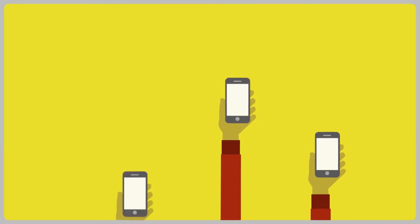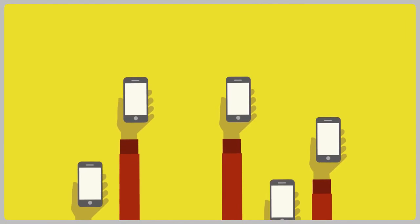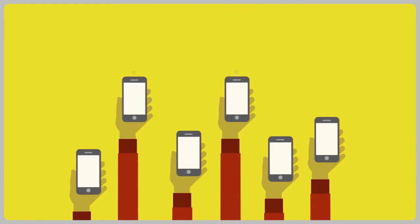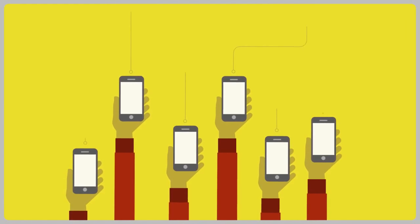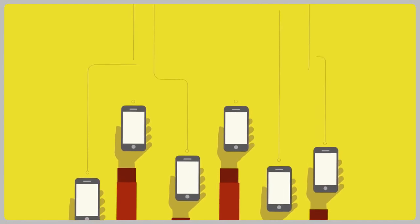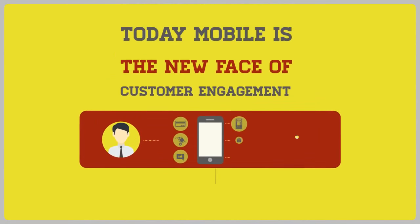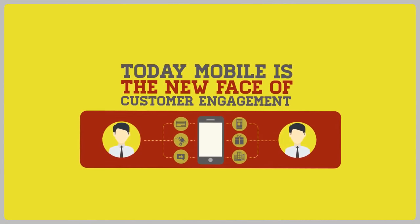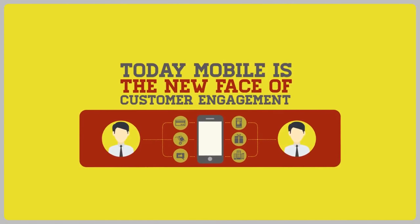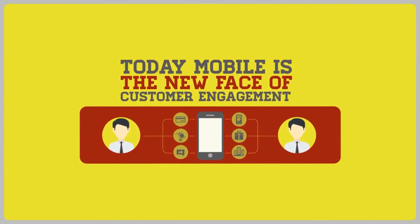These days, mobile devices are challenging personal computers with over billions of smartphones in use. Today, mobile is really the new face of customer engagement.